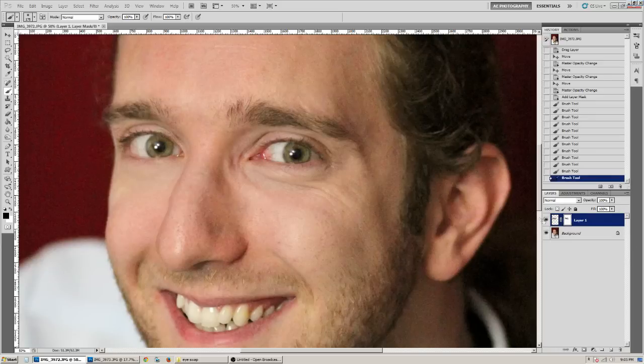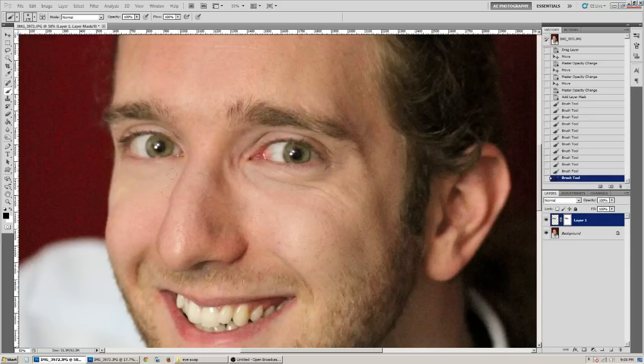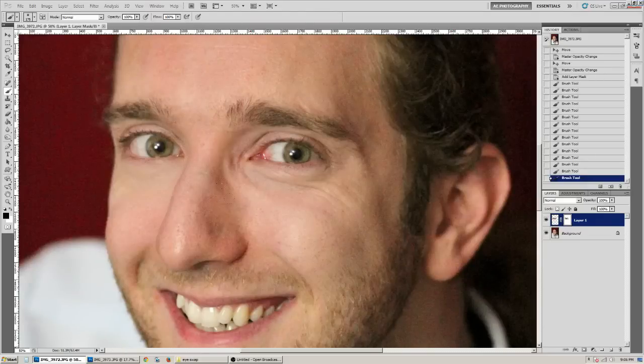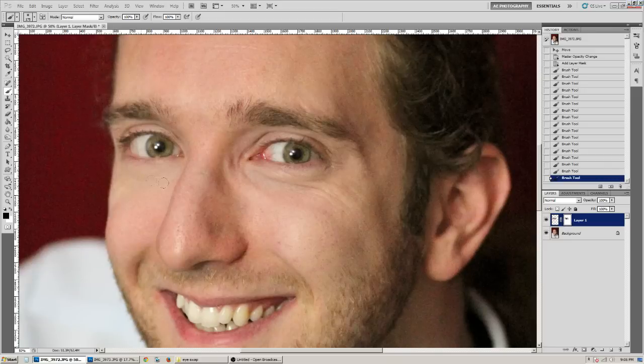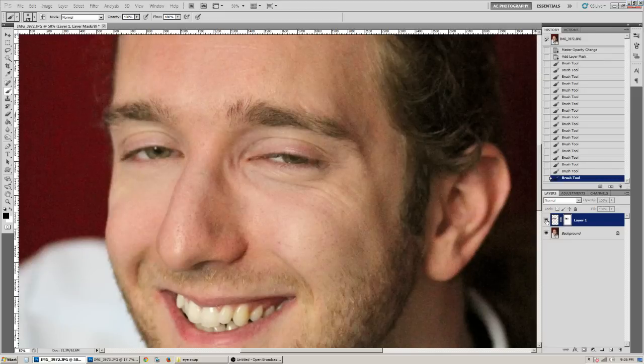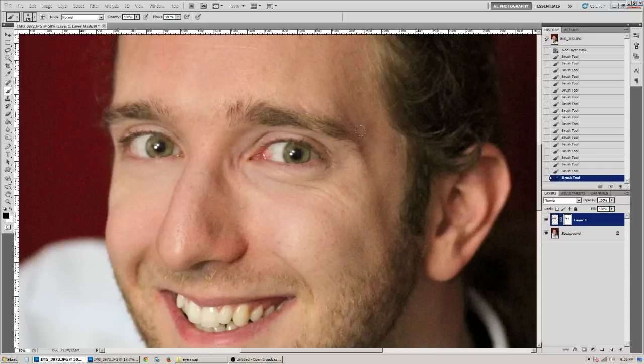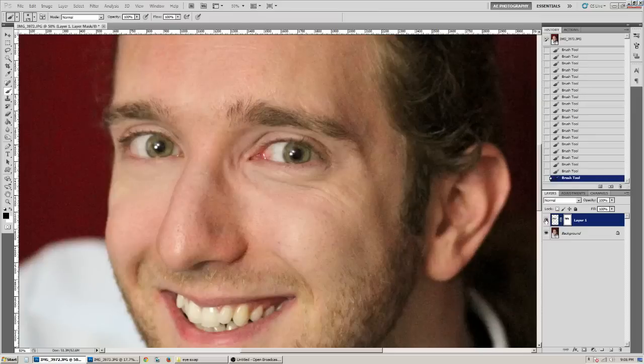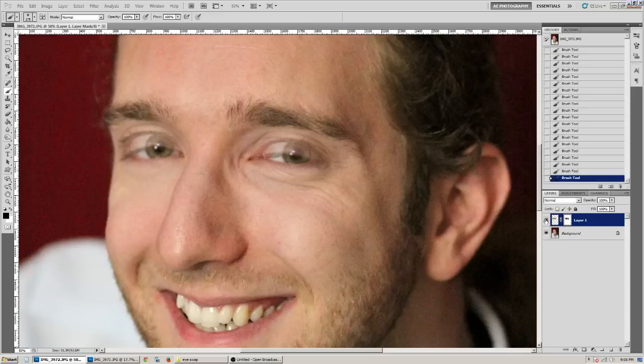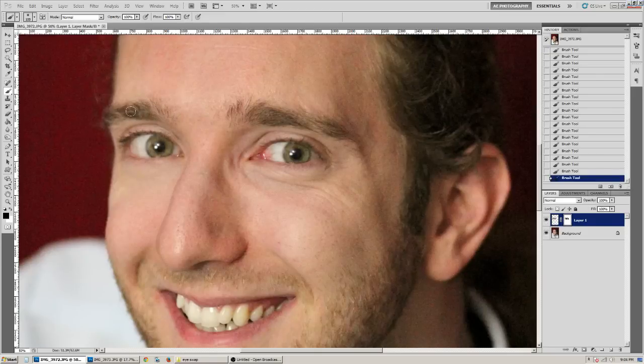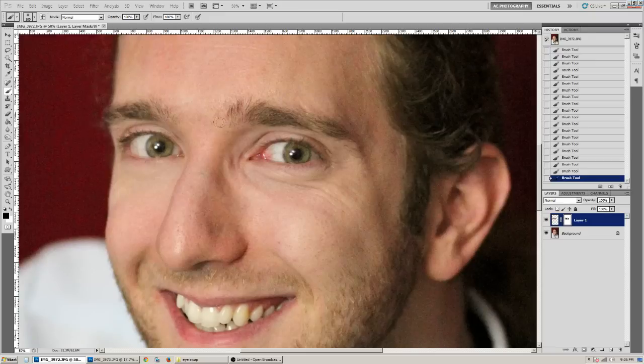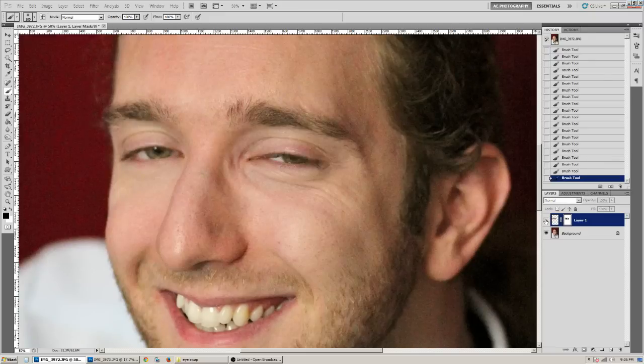You can double check, see his nose isn't quite there, but that's okay, you can mask that off. And double check. You can get really precise, and I like to mask most of the stuff off, because I just want his eyes.